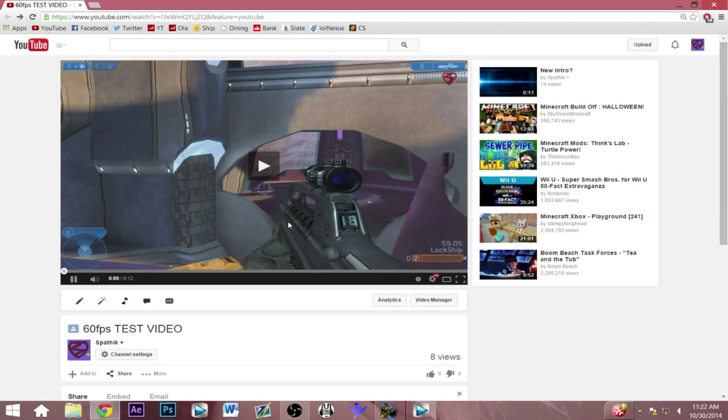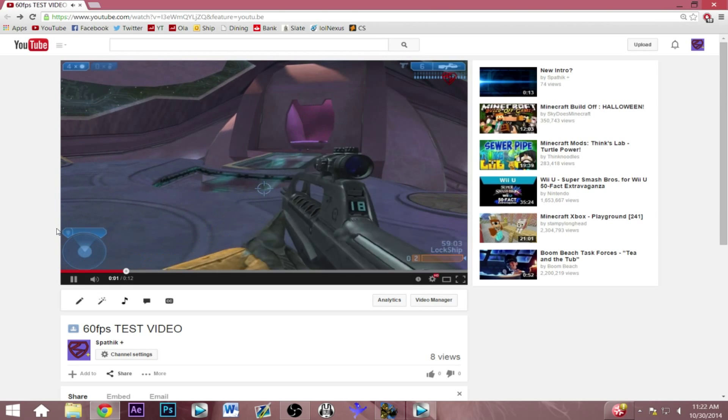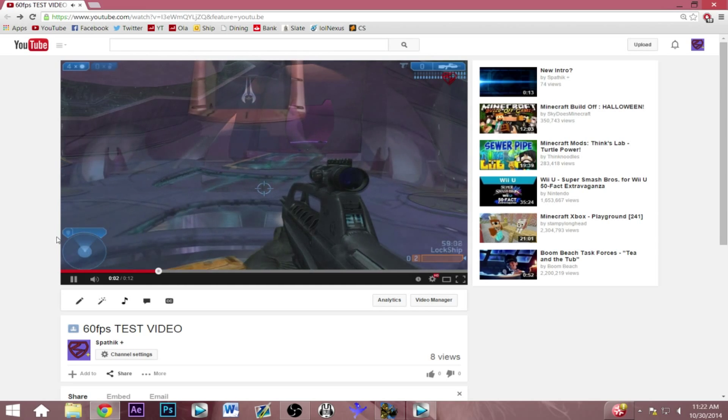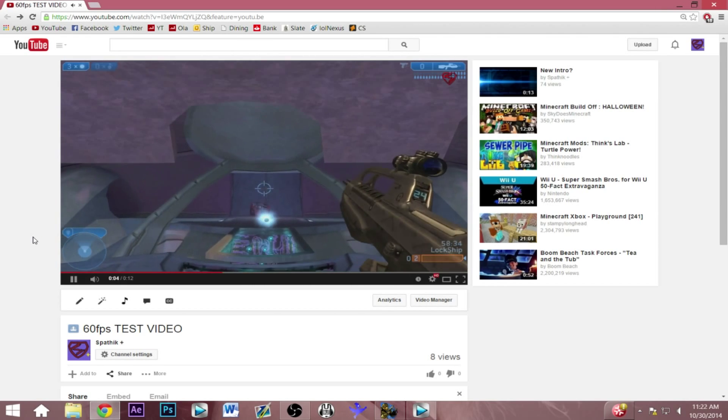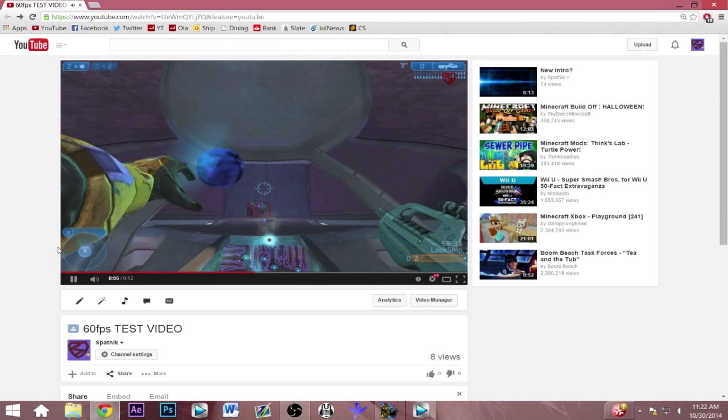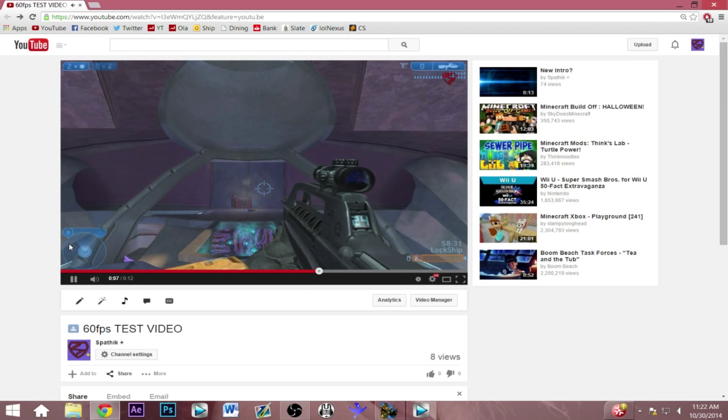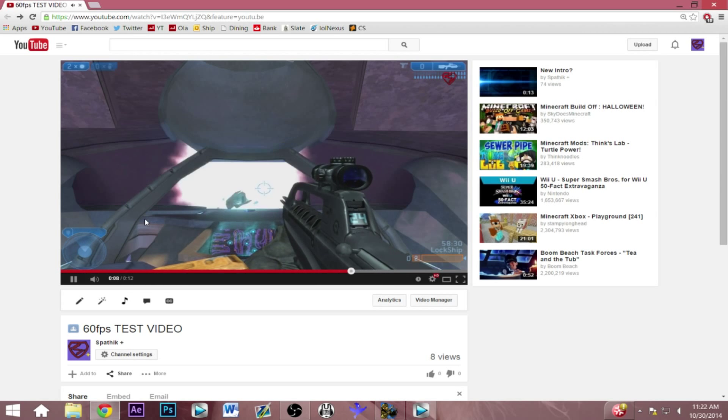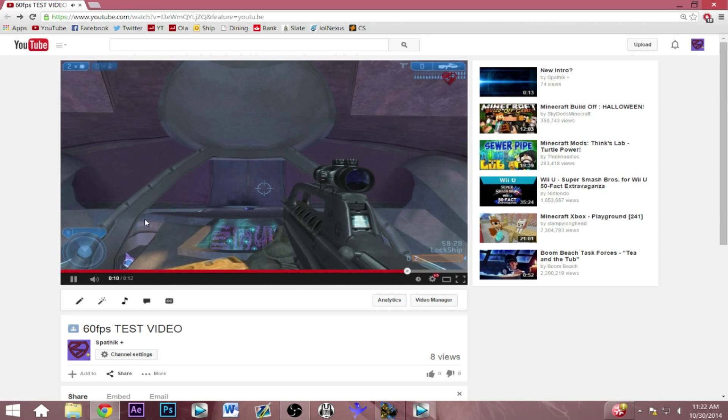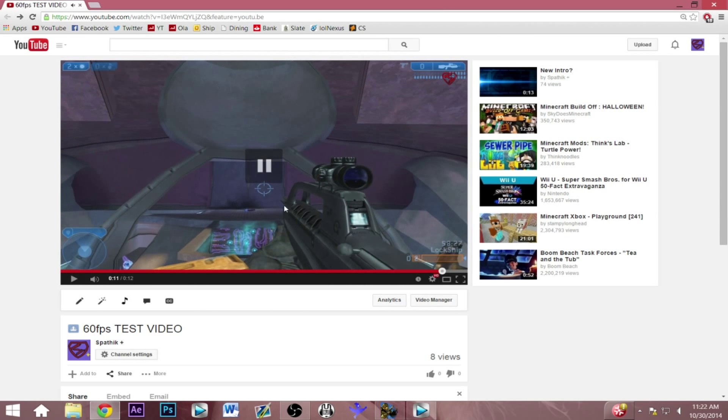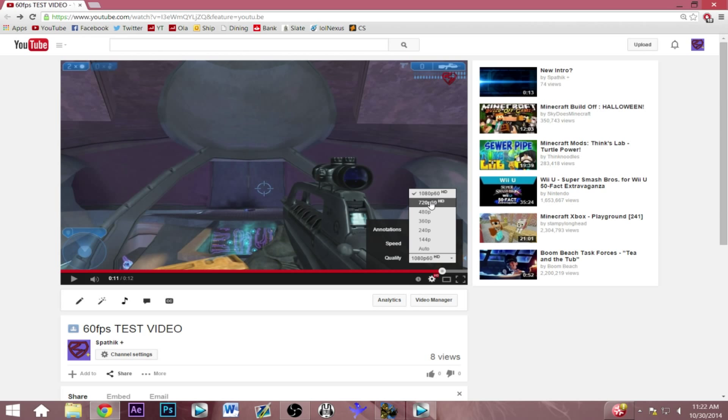Let me just play that for you guys real quick just so you can see it, and I'll leave a link to it in the description as well if you guys want to check it out. Of course, this whole video will be uploaded at 60 frames per second, so you can see that very beginning intro clip will be 60 frames per second if you enable the 60 frame per second feature here.